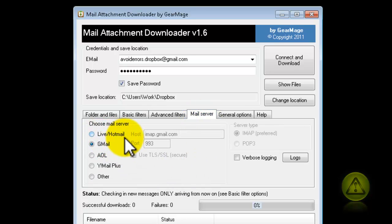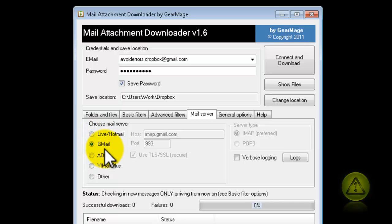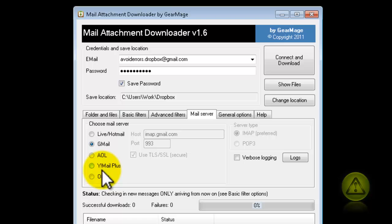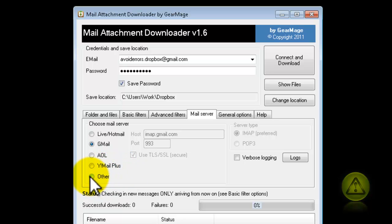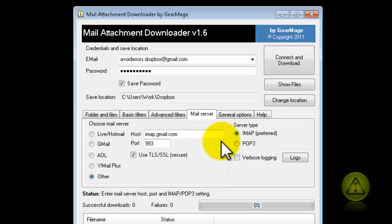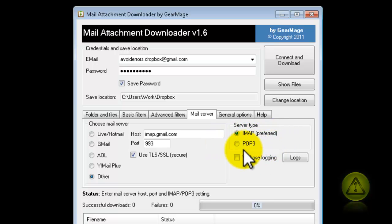Then click on the Mail Server tab and select the email that you have. For example, I'm using Gmail, but if you're using AOL or Yahoo, you can select those. If you click Other, you can configure your IMAP account or your POP3.